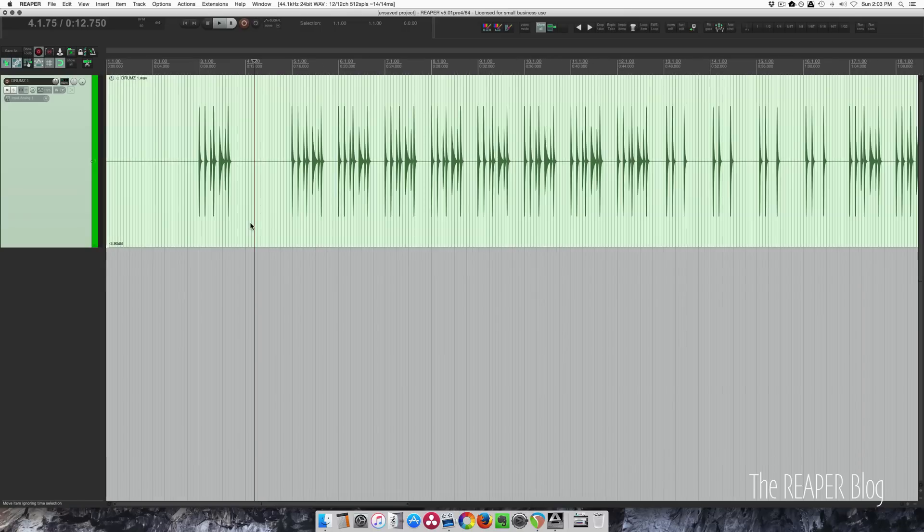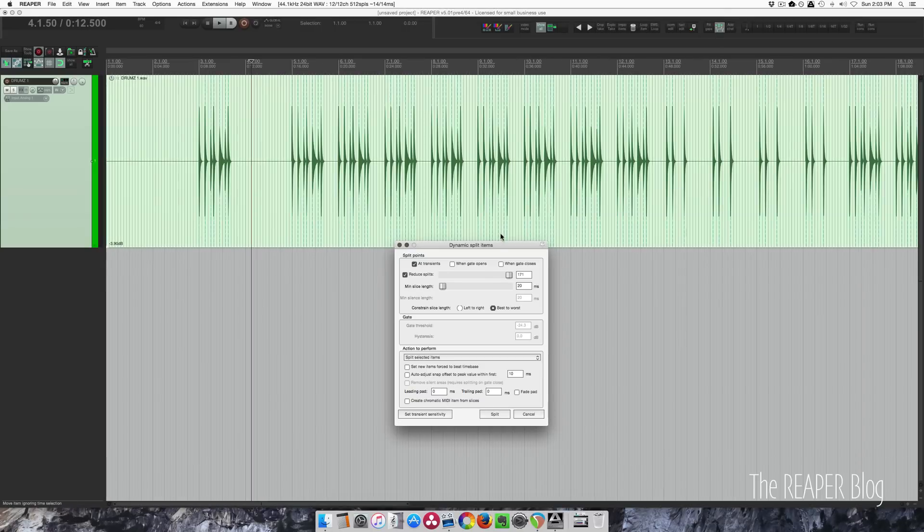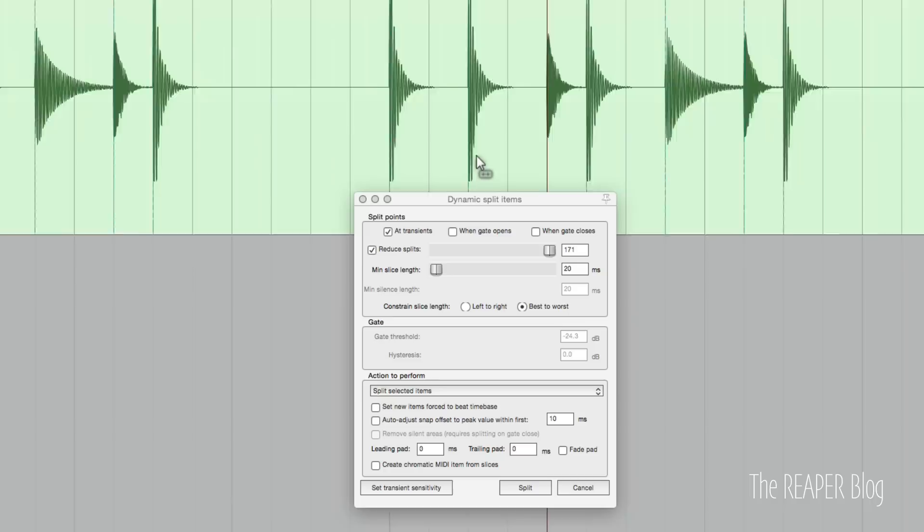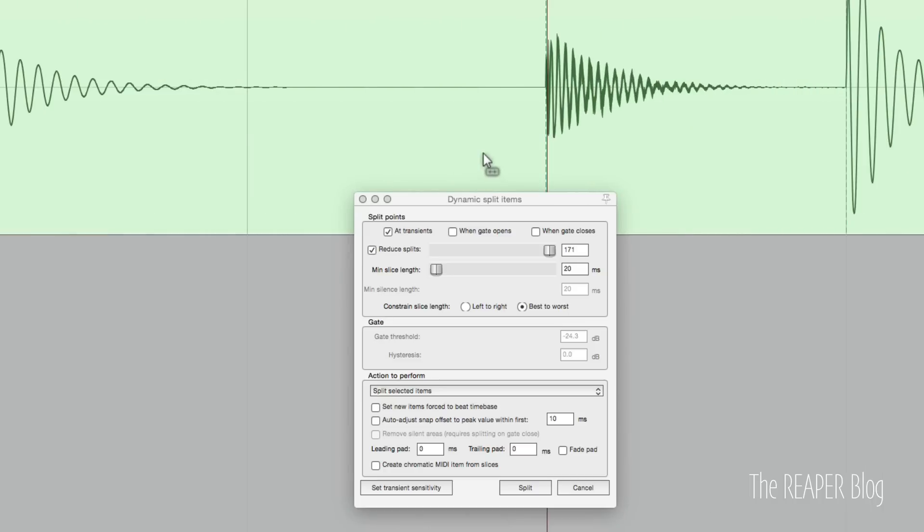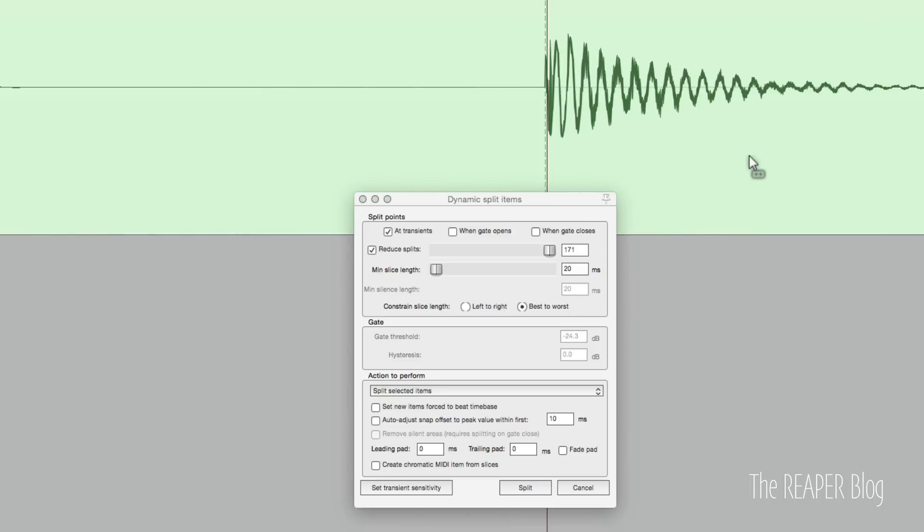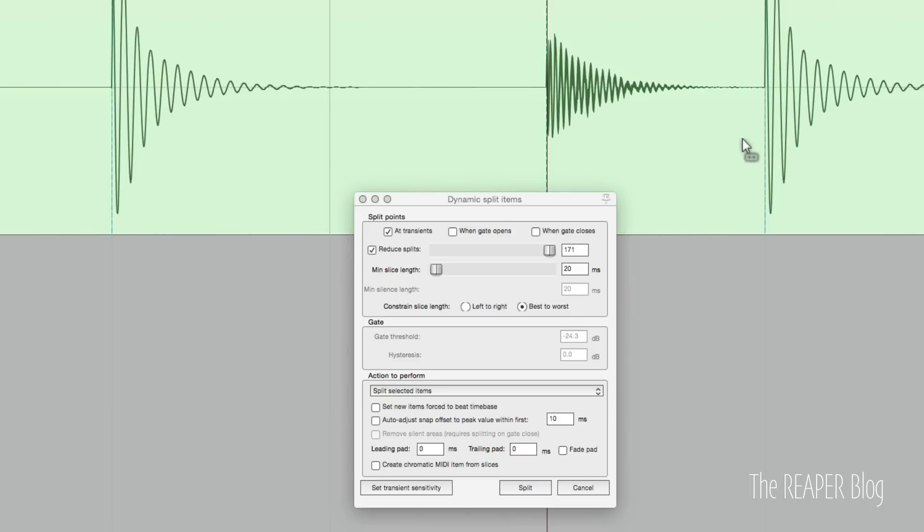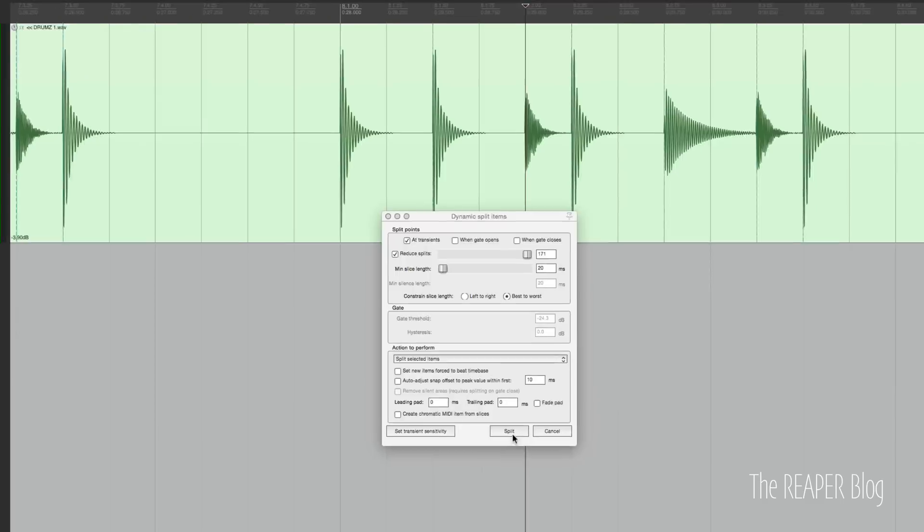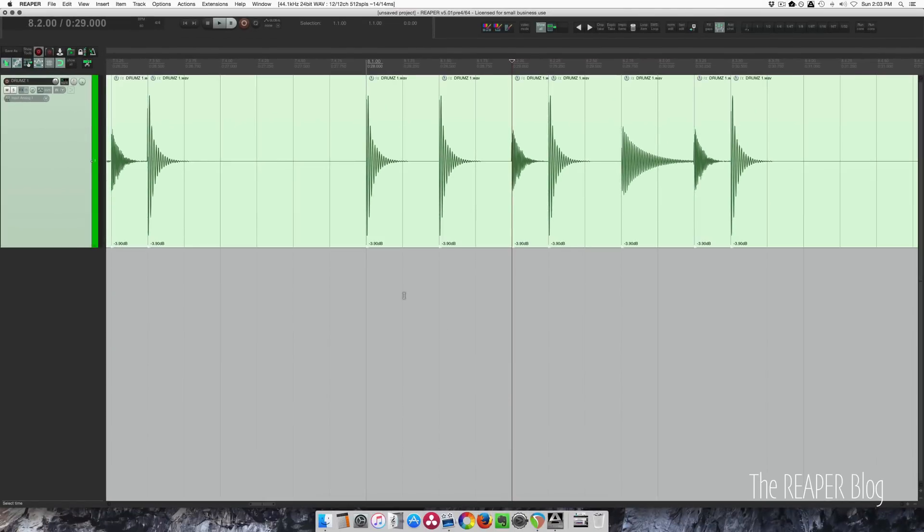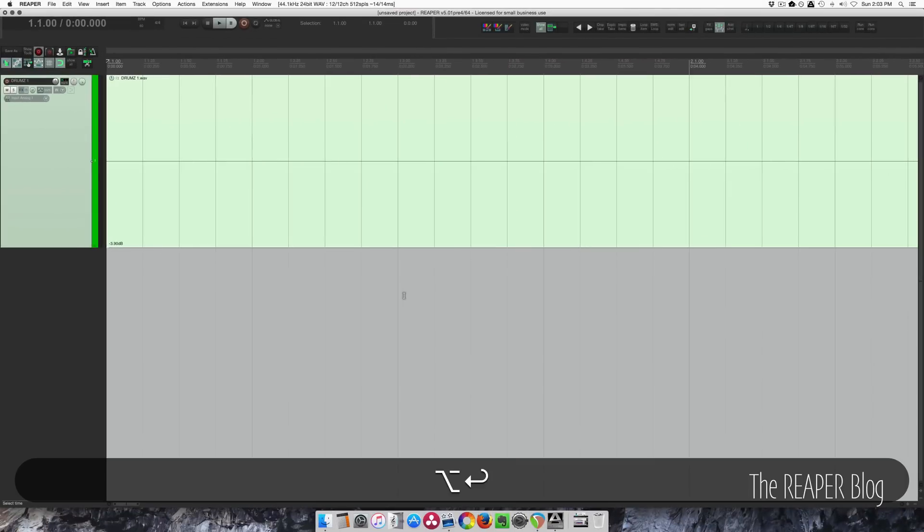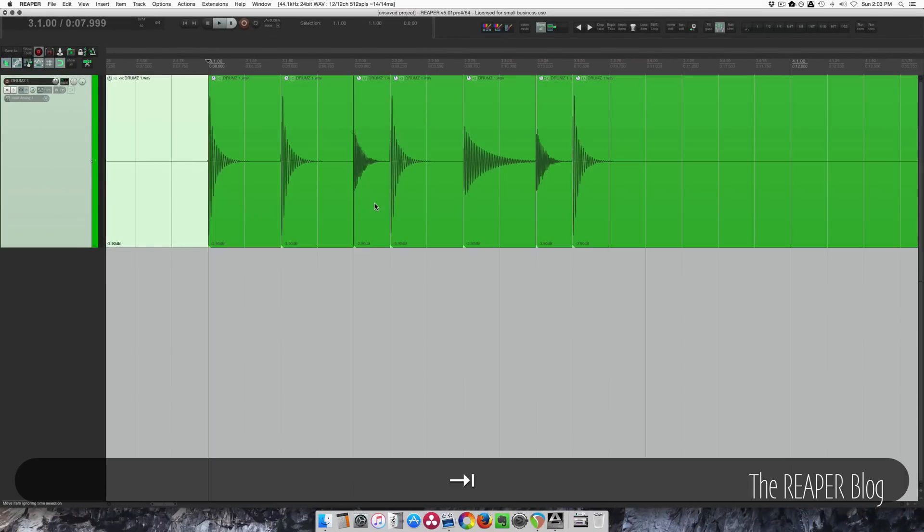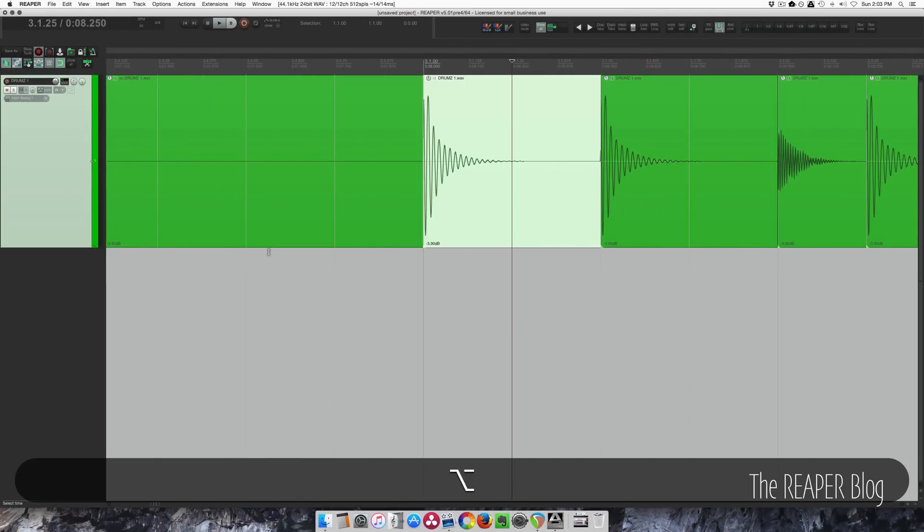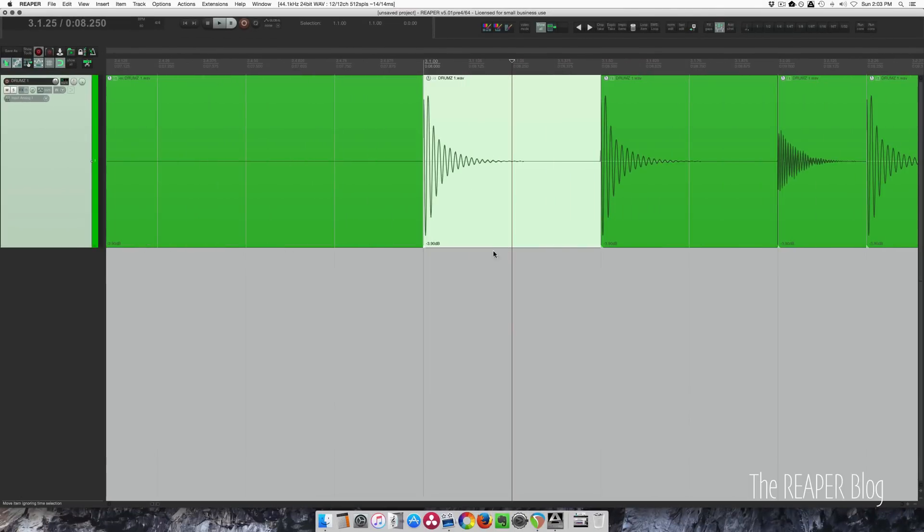Now dynamic split. And because this is a drum loop and these are all like clean hits with no bleed or anything like that, these default settings are going to work great. So I'm going to split and go to the beginning tab and go to the first item.